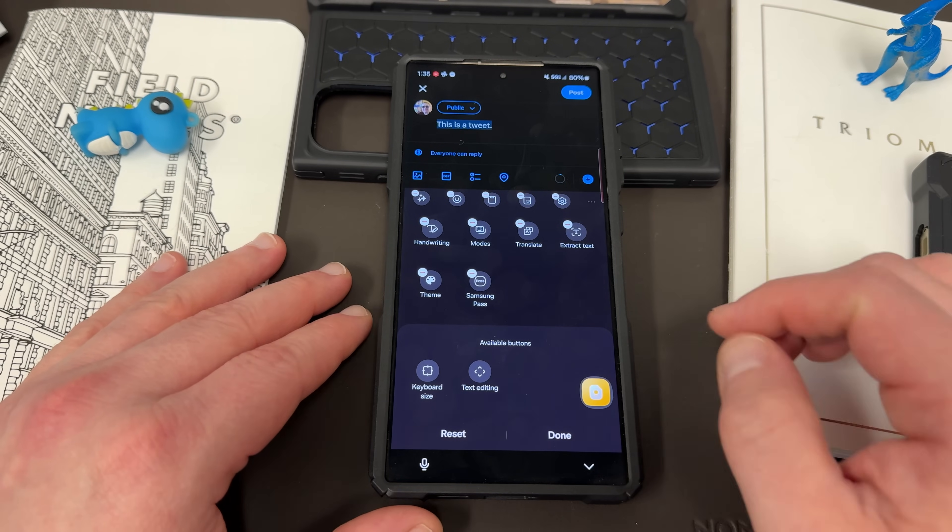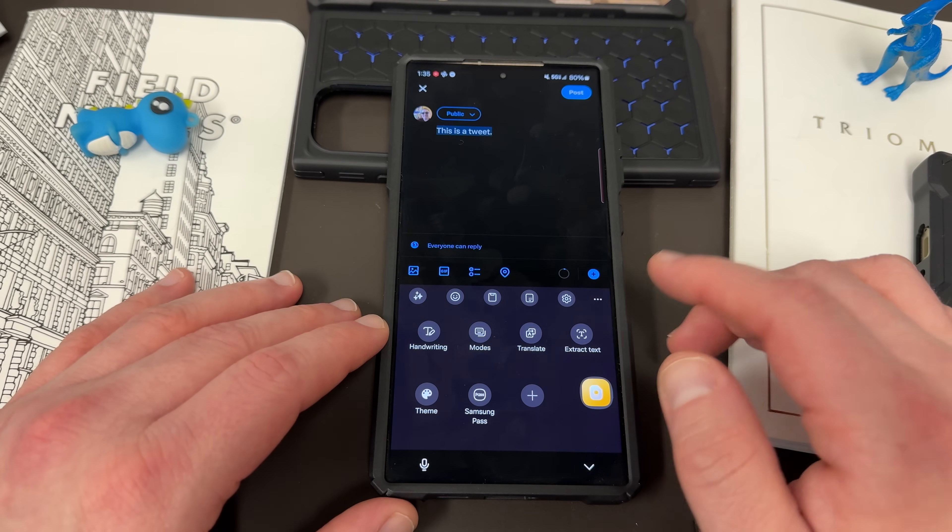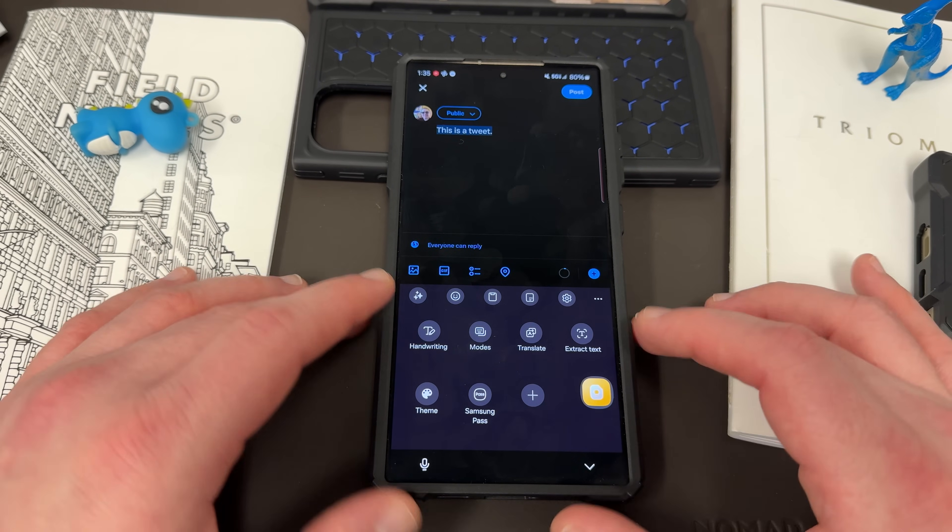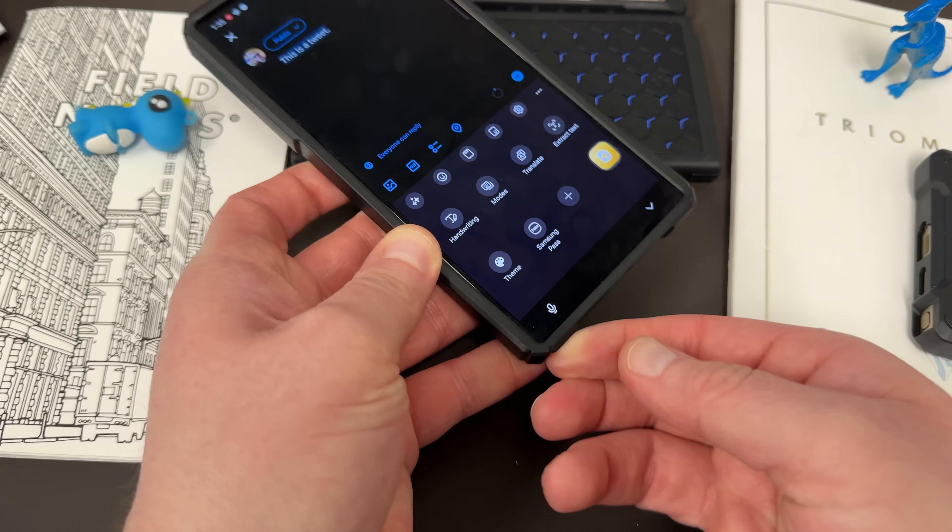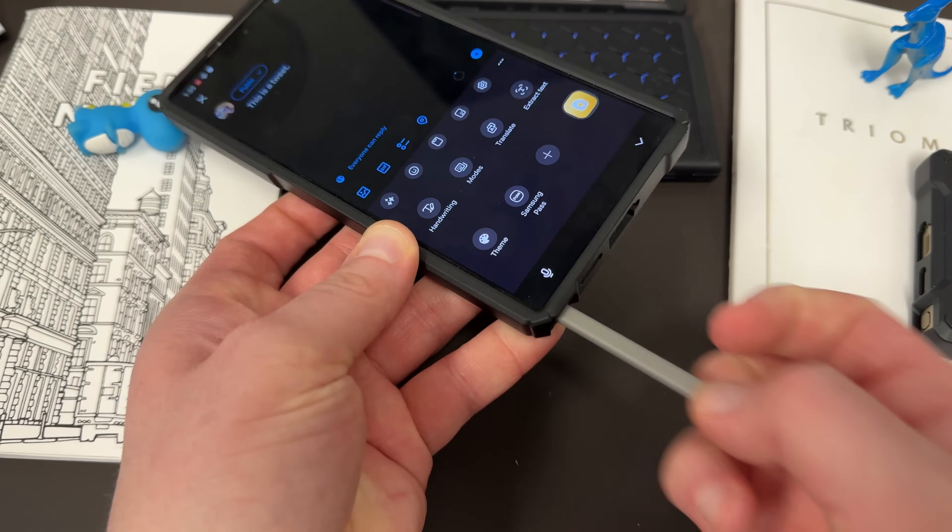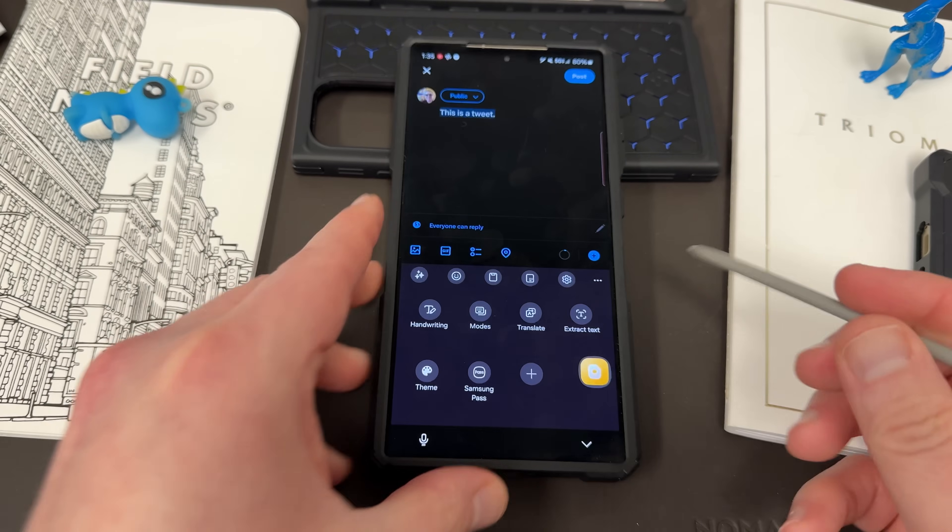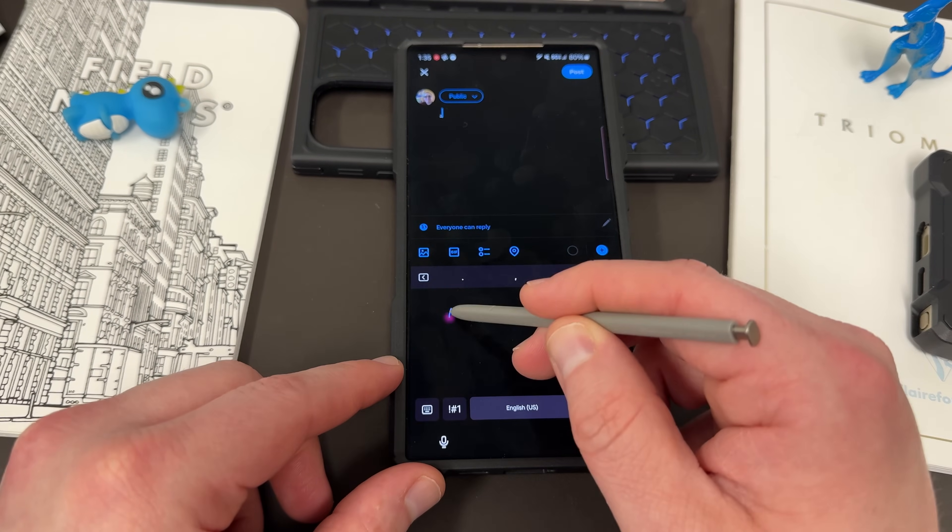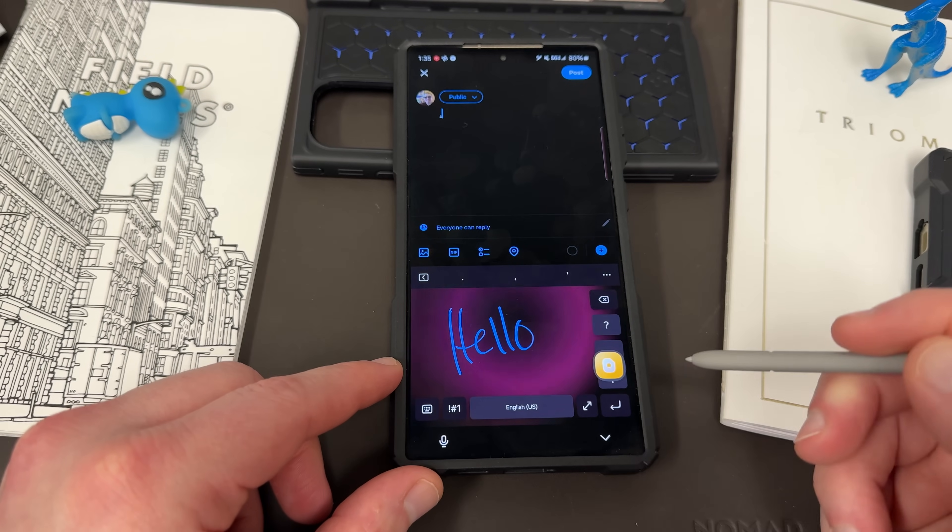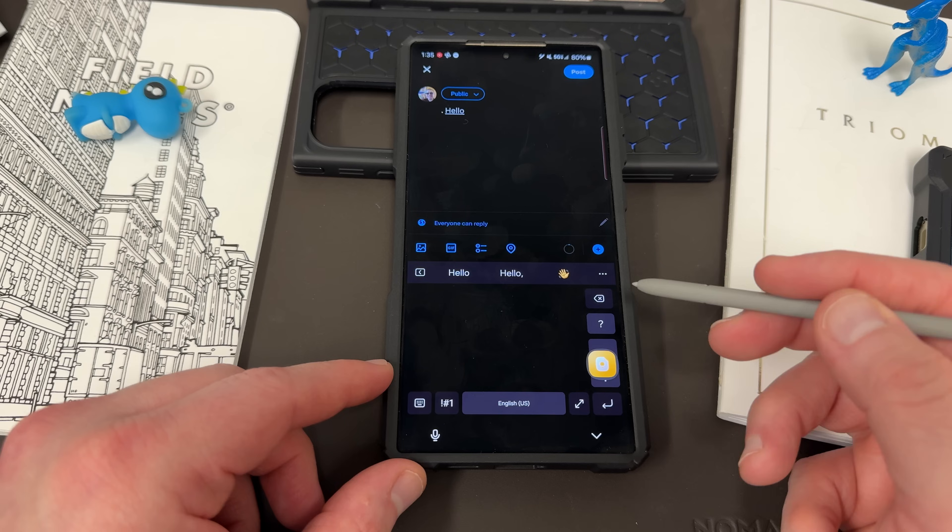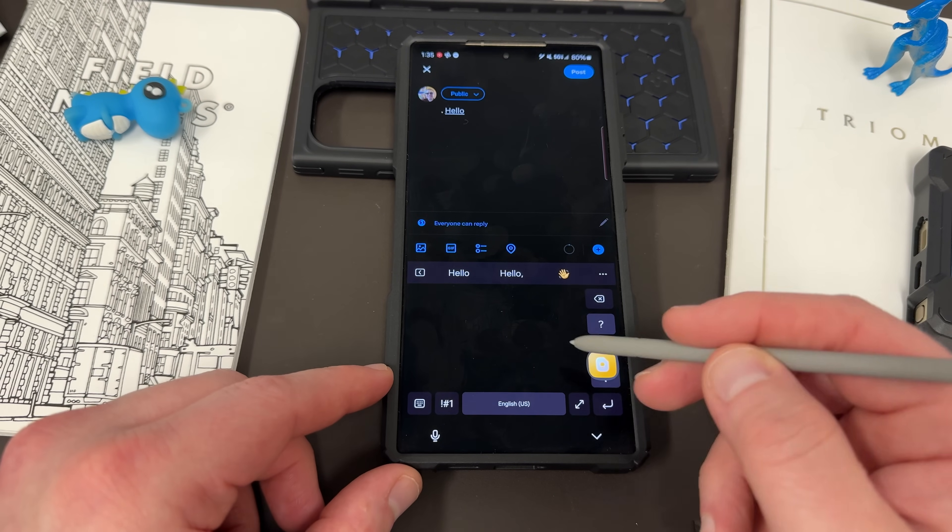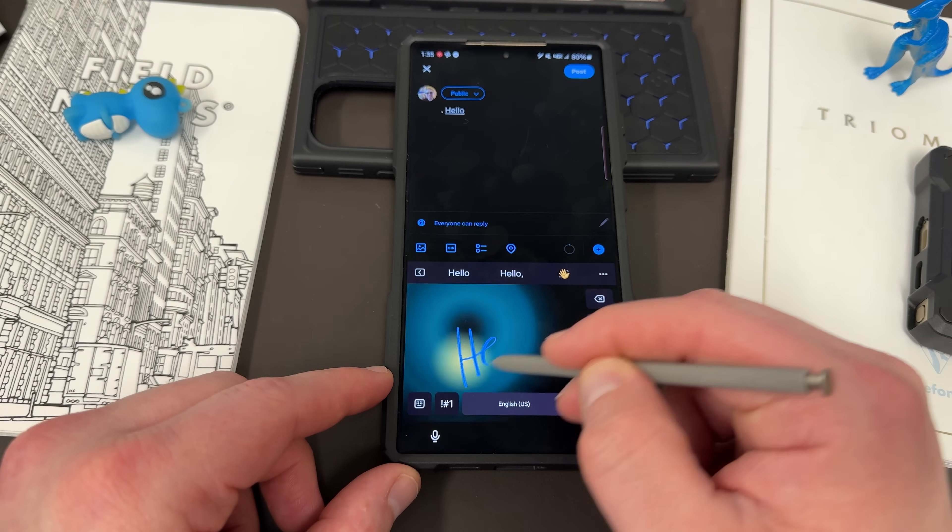Now, handwriting is a really nice one because you can actually utilize the S-Pen to do S-Pen to text. So if you want to, you can take your S-Pen out. You can write, hello. And I'll insert it right there.